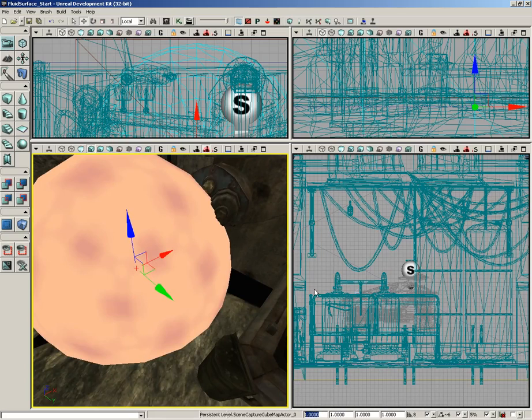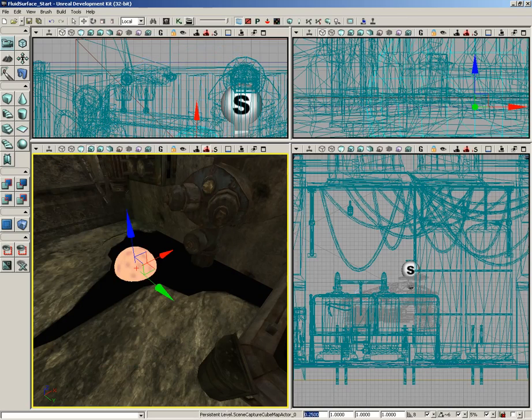So I'm just going to set its draw scale down to about 0.25. The scale of this actor is completely irrelevant, we're just scaling it down to get it out of our way.